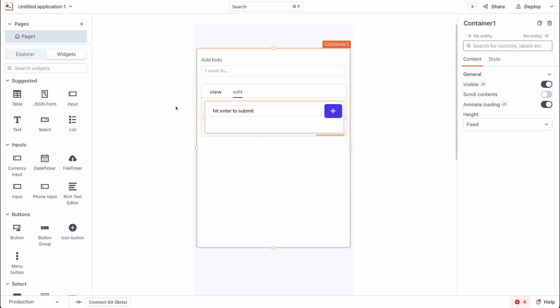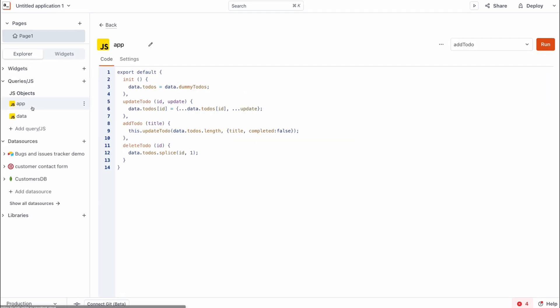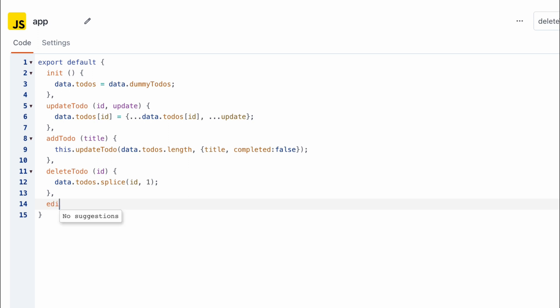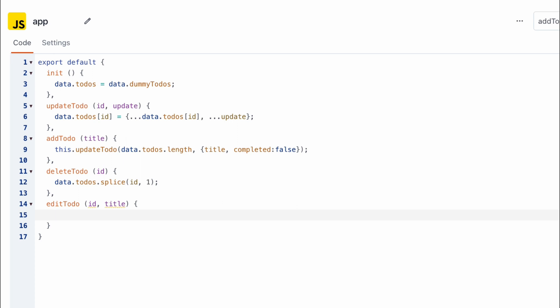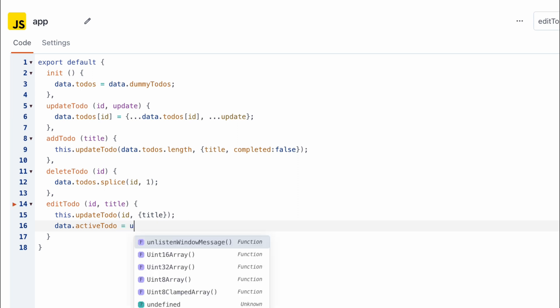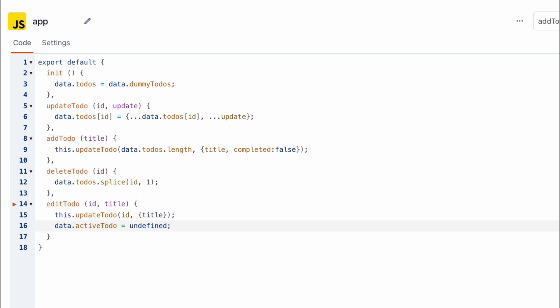Next, let's set up JavaScript events to handle editing the to-do. We go to app.js and create a new function to edit a to-do. This function takes two arguments: the ID and the title. It calls the existing updateTodo function, passing in the to-do's ID and a payload containing just the title. Lastly, we reset activeTodo back to undefined, because after calling this function there's no active to-do left to edit and we want the application state properly managed.